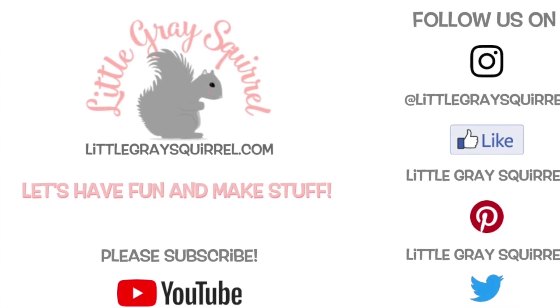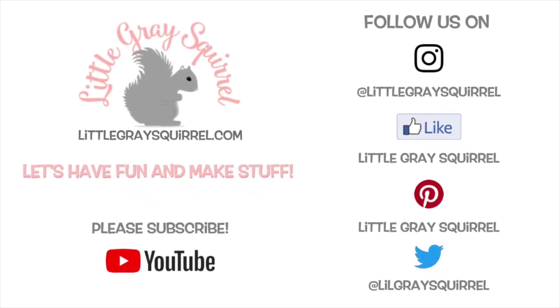Thanks for watching. Please subscribe for more videos where we have fun and make stuff. Also, follow LittleGreySquirrel on Pinterest and on Facebook, Instagram, and Twitter to see what's new.